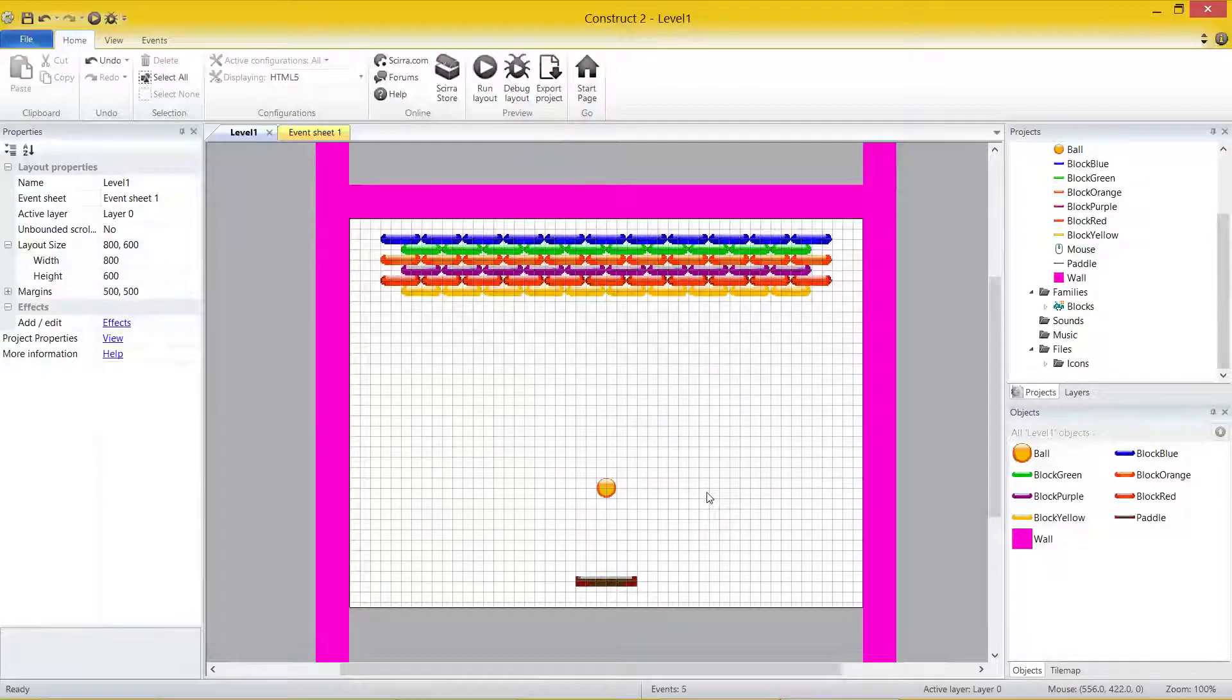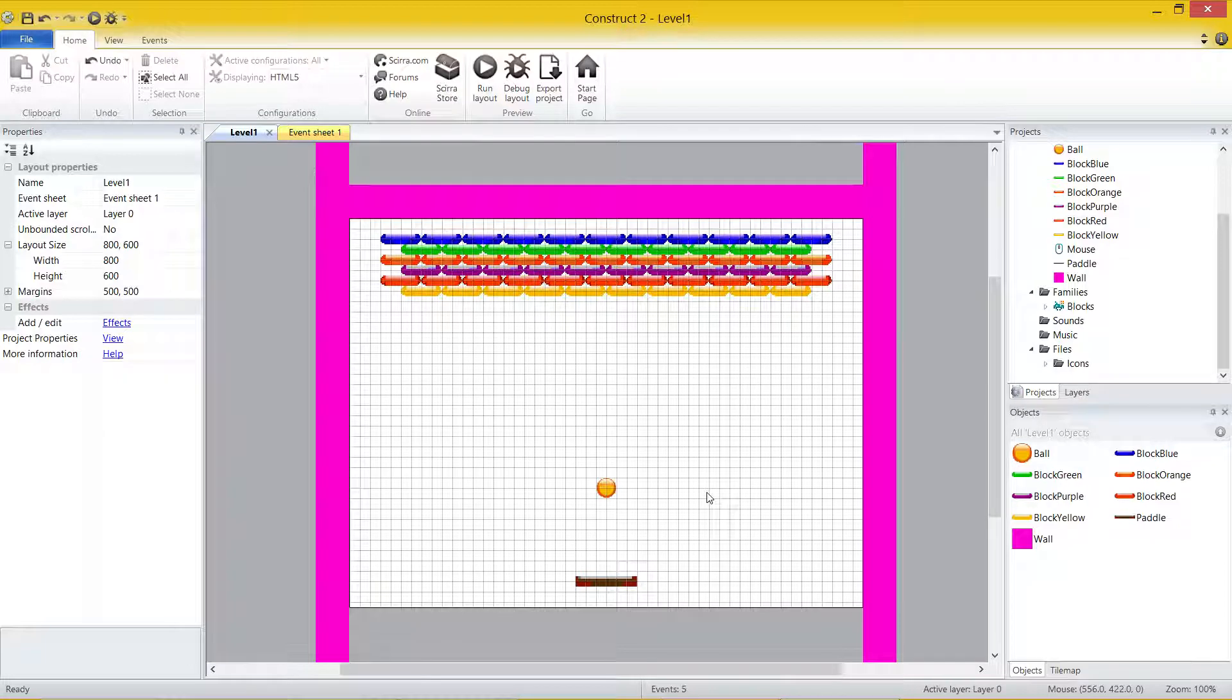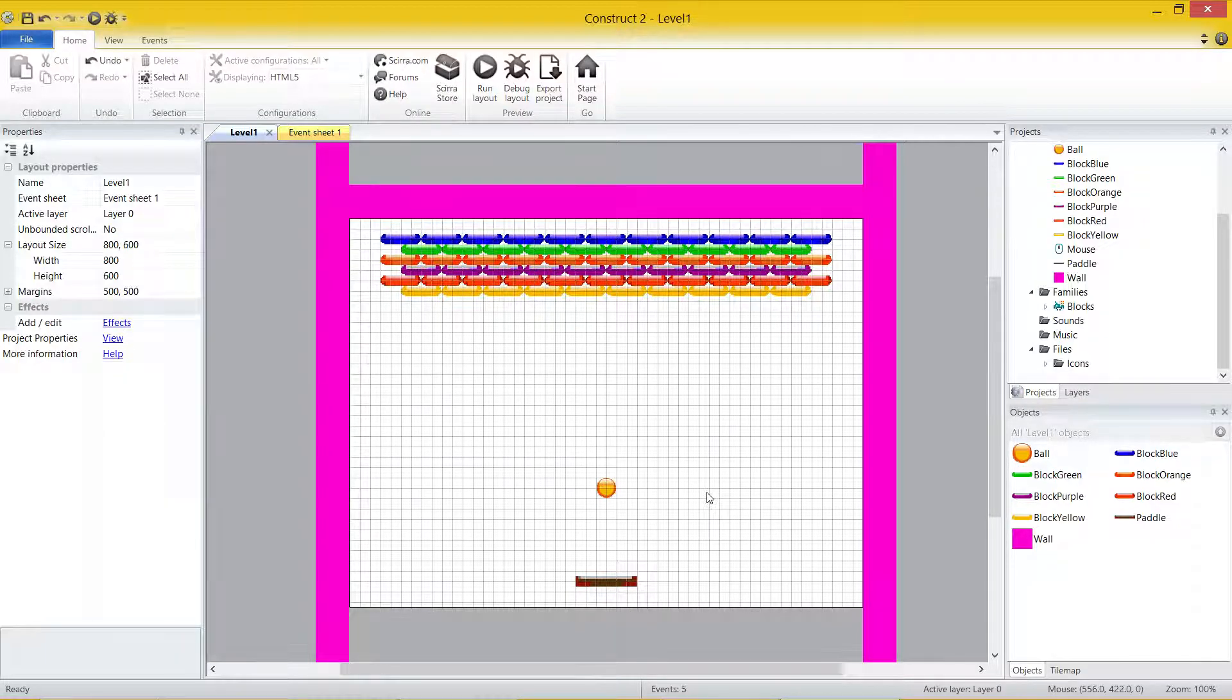Hey everybody, welcome to the fourth and final video for our breakout tutorial in Construct 2. If you missed any of the first three videos, please go and have a look in the description. I've got them all listed for you and you can check them out.